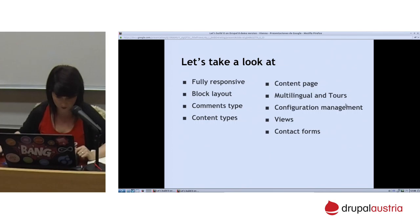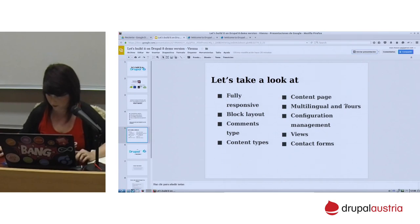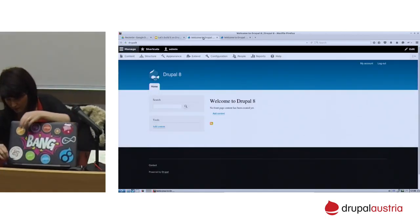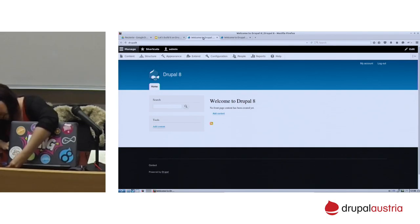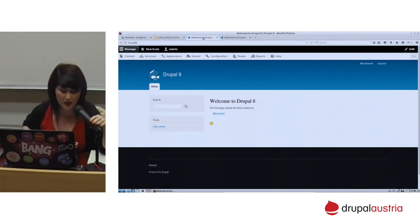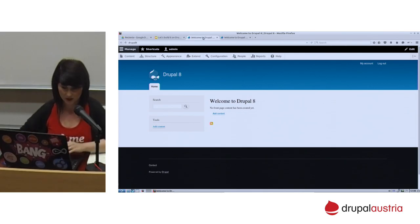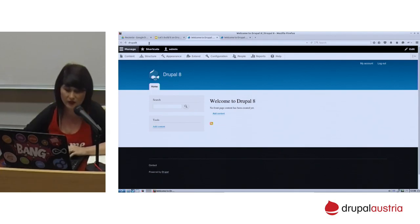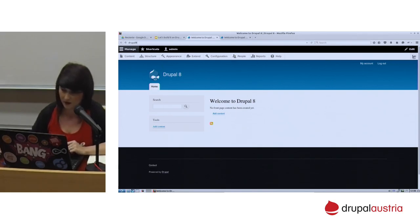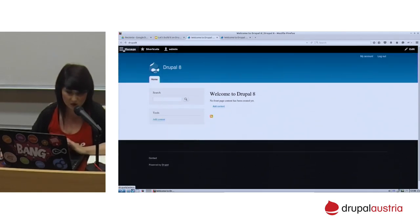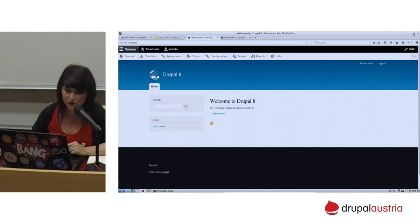I will go for a demo now. I have here a Drupal 8 installation — I did it a couple of hours ago, so it's really fresh. First of all, what we are seeing here is this amazing admin toolbar. Look at this, it's really awesome. You can move it wherever you want, you can also hide it, and it's fully responsive.